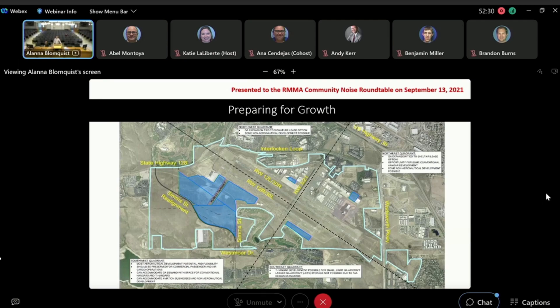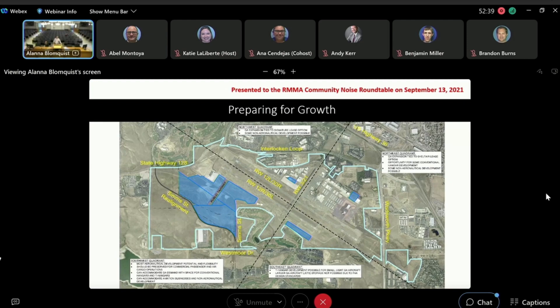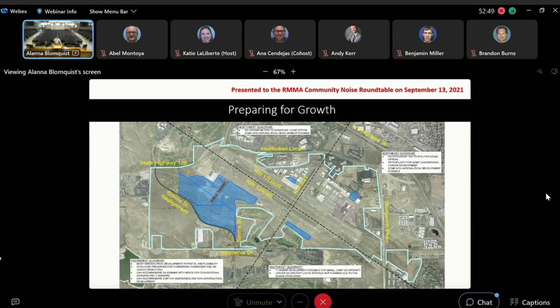This is from the strategic business plan briefed to the community noise roundtable on September 13, 2021. This is preparing for growth, they've divided it into four quadrants. The southwest quadrant does show the proposed taxi lane that we are talking about today.